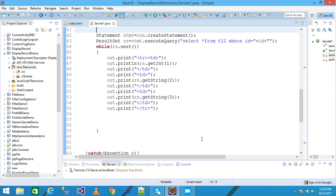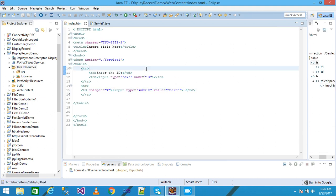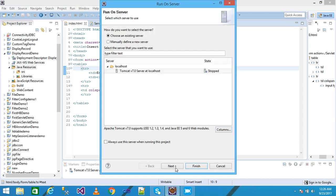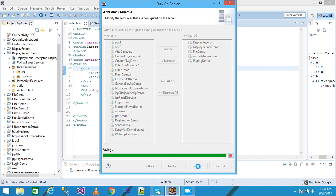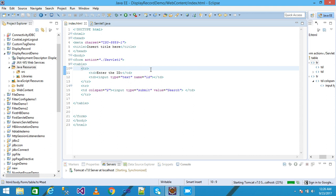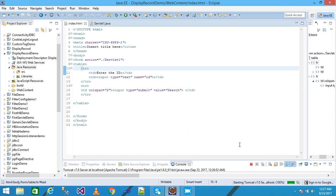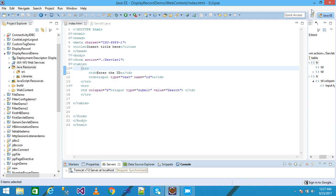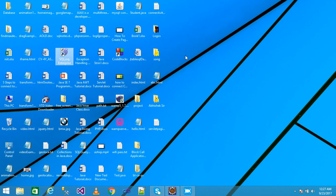I come to index.html, save it, right-click and run it. There is a problem because I have not created the database yet. So first I need to create my database. I terminate the server and close it, then open MySQL.